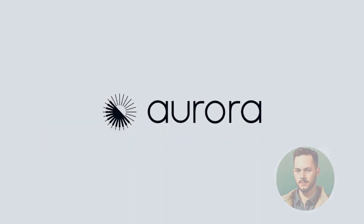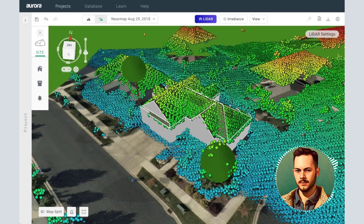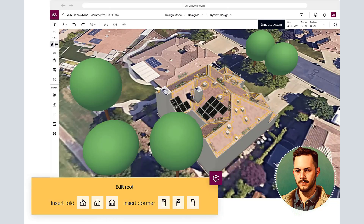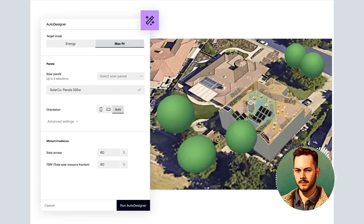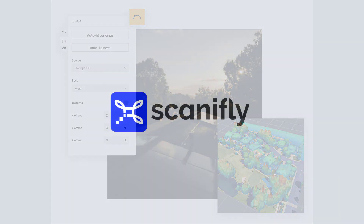Aurora Solar has developed special software for automated obstruction recognition based on computer vision. The tool is especially necessary for PV projects with lots of roof obstructions, such as multiple skylights.